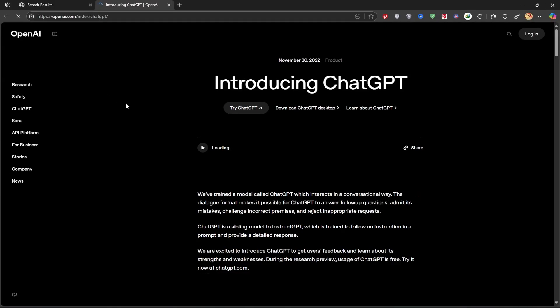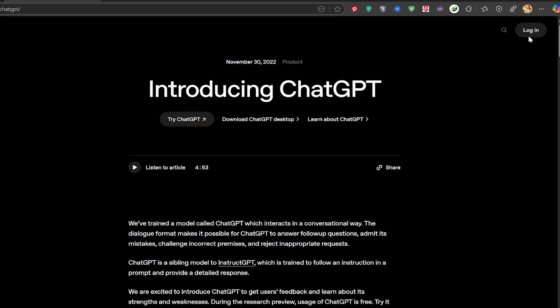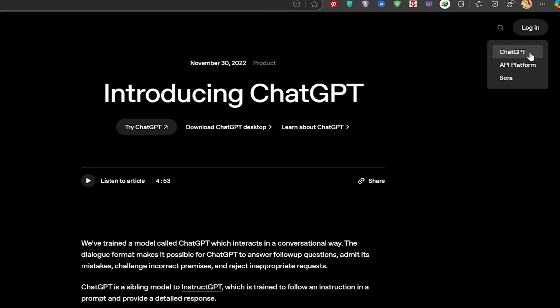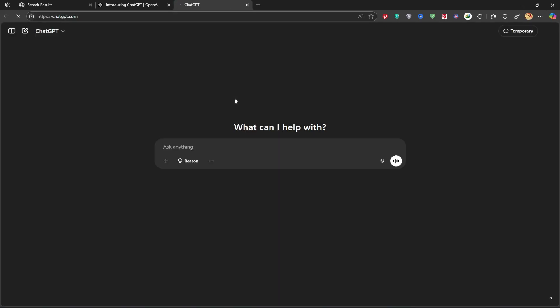Once you're on the site, just log in by clicking the login button at the top right. You can log in with any account, I'm using my Gmail here. And this is the ChatGPT interface.